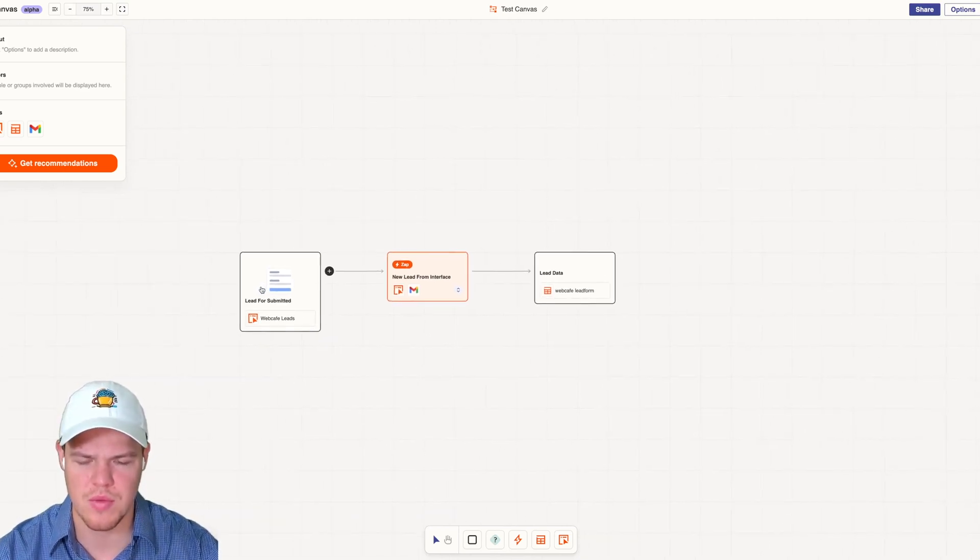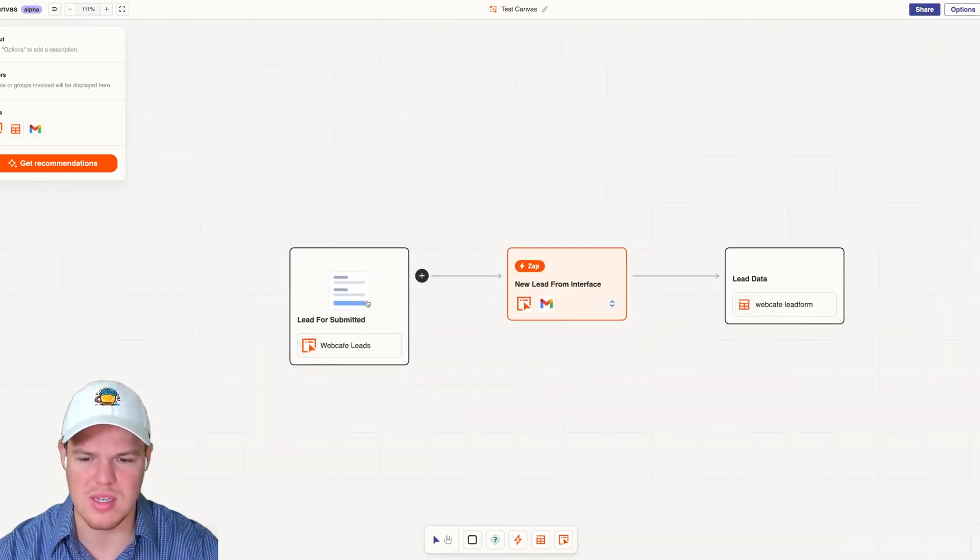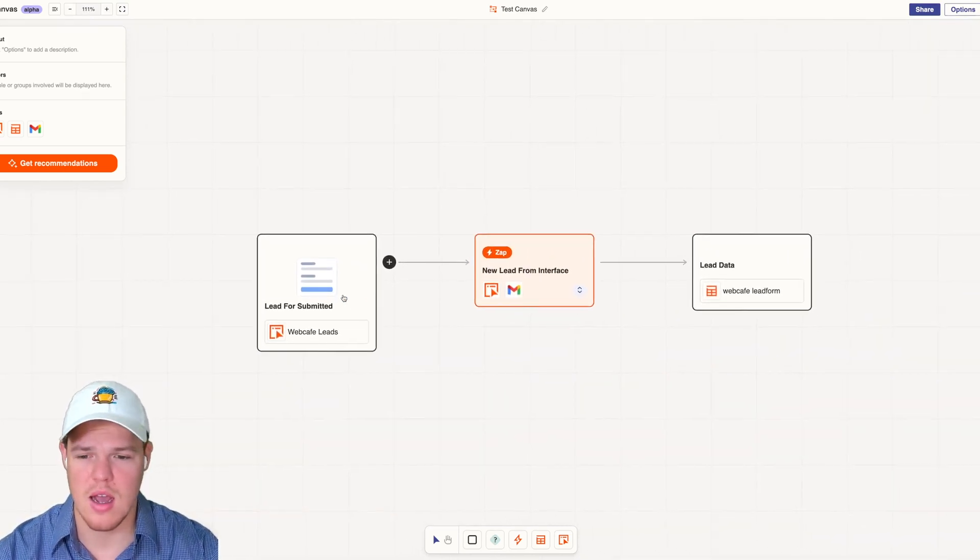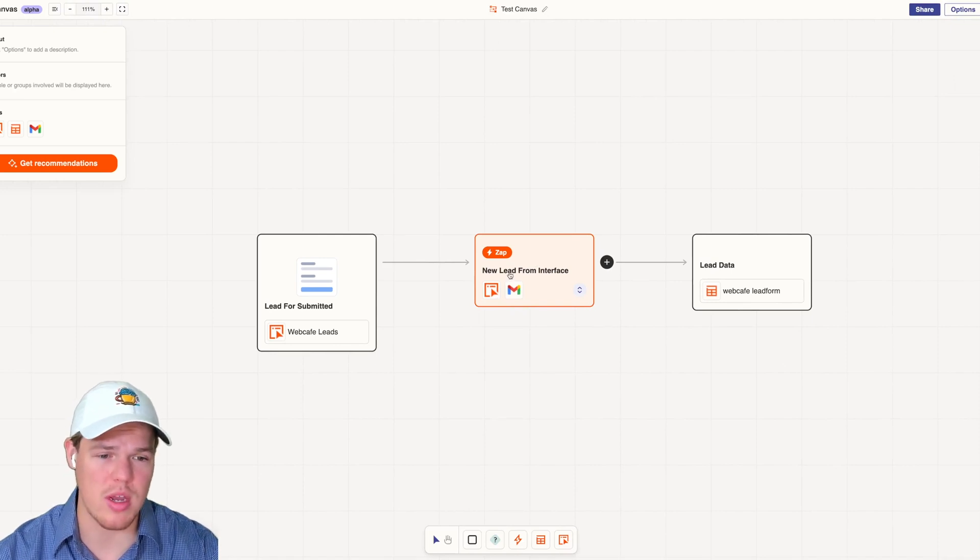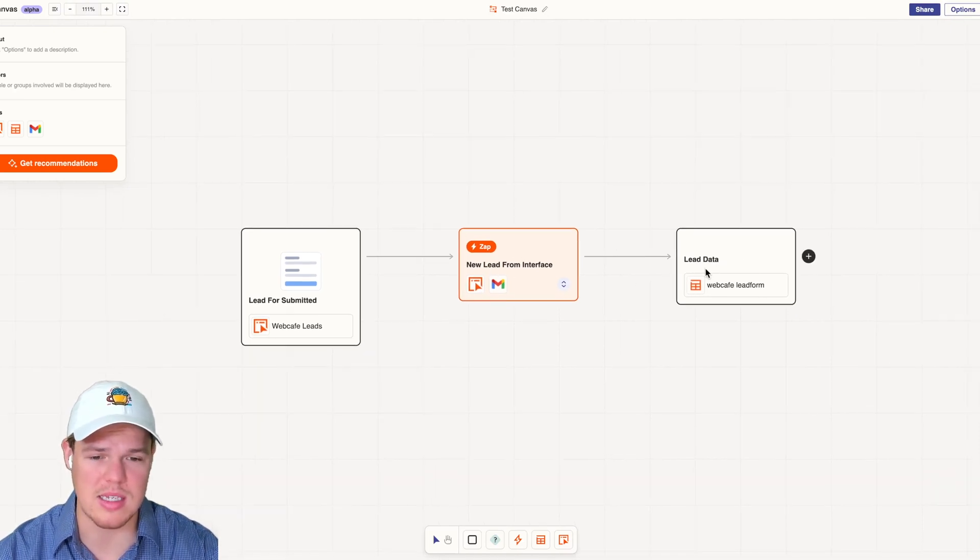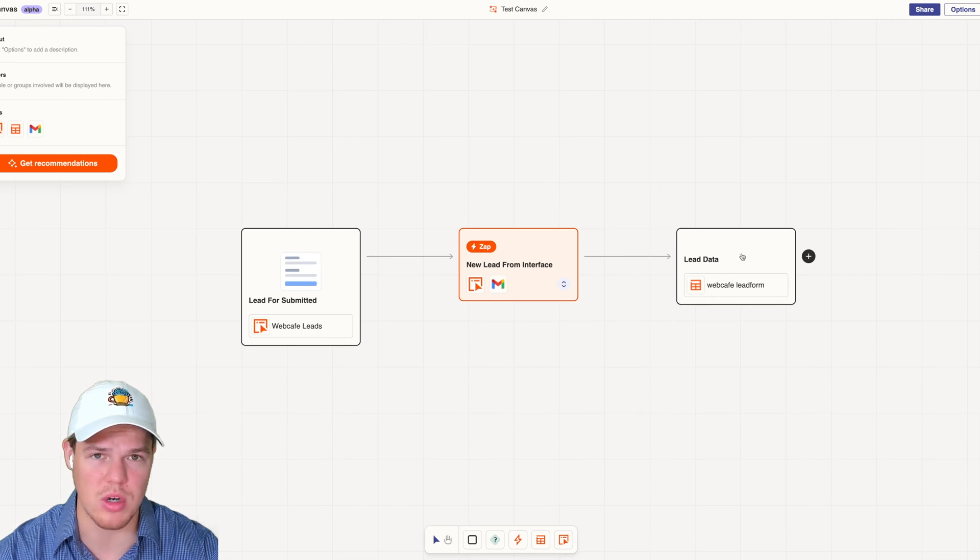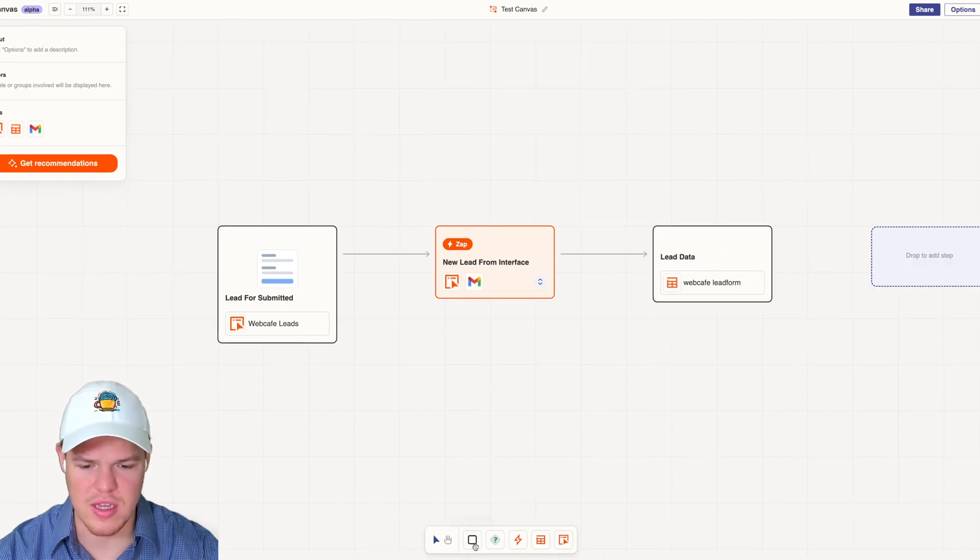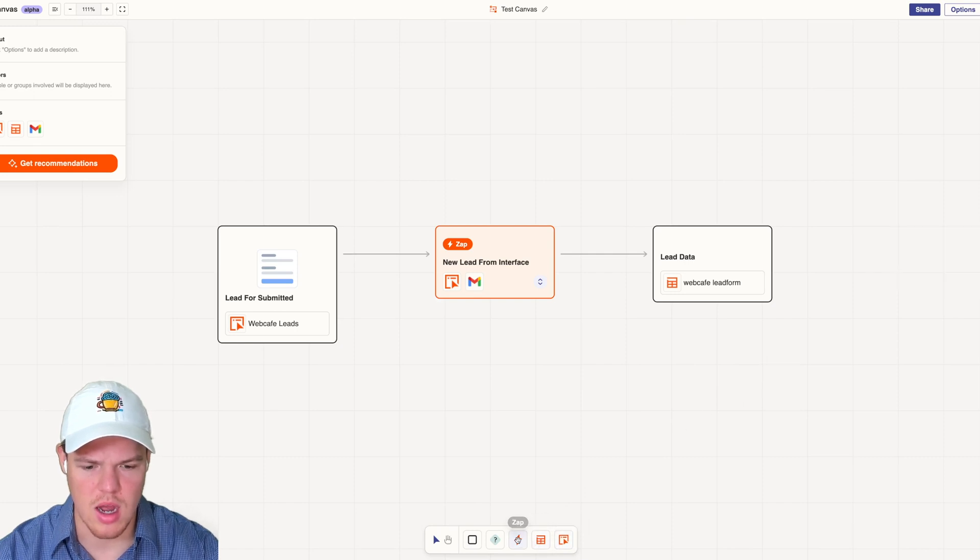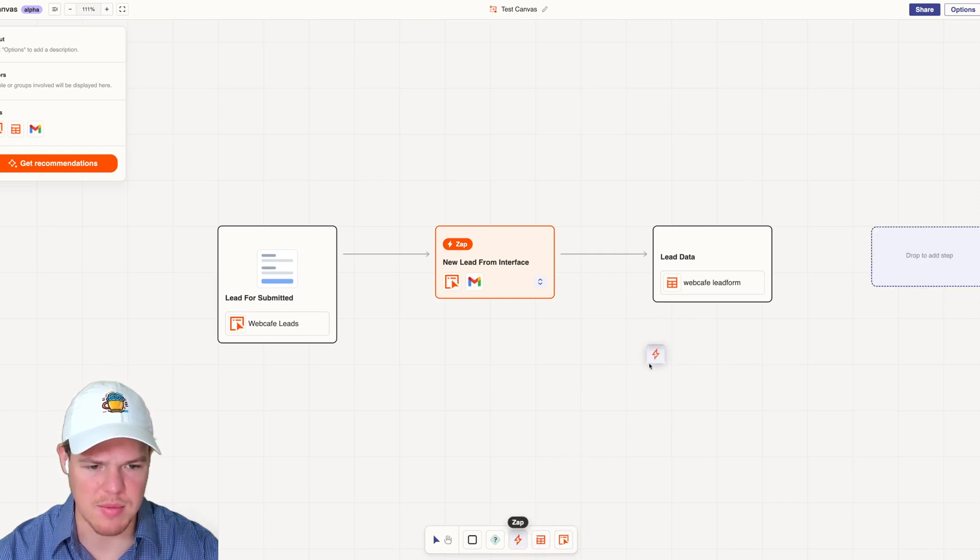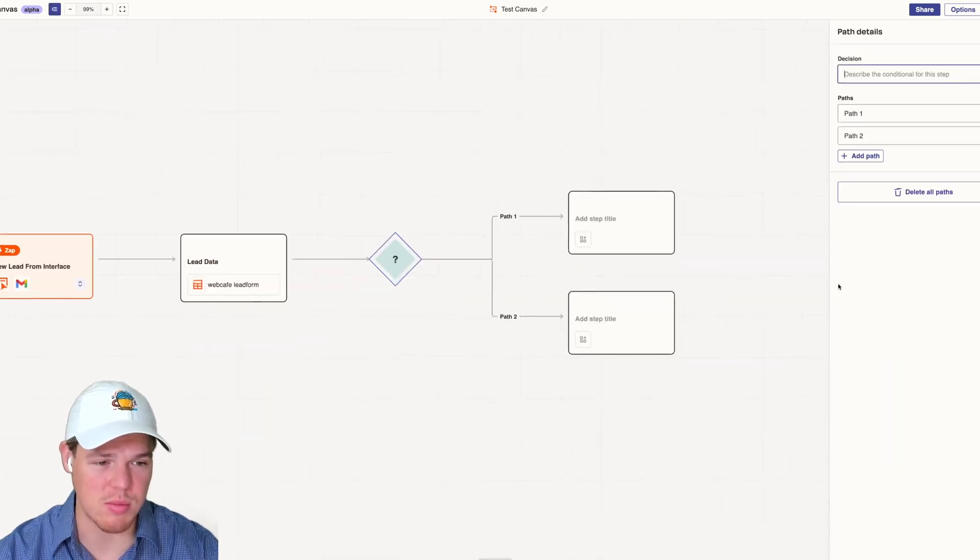Let me zoom in here. We receive a lead, the lead gets automatically sent to our email, and on top of that, the lead's data from this form is put into our table. Now, as you see here, this bottom part allows us to drag in interfaces, drag in tables, drag in zaps, and split paths.